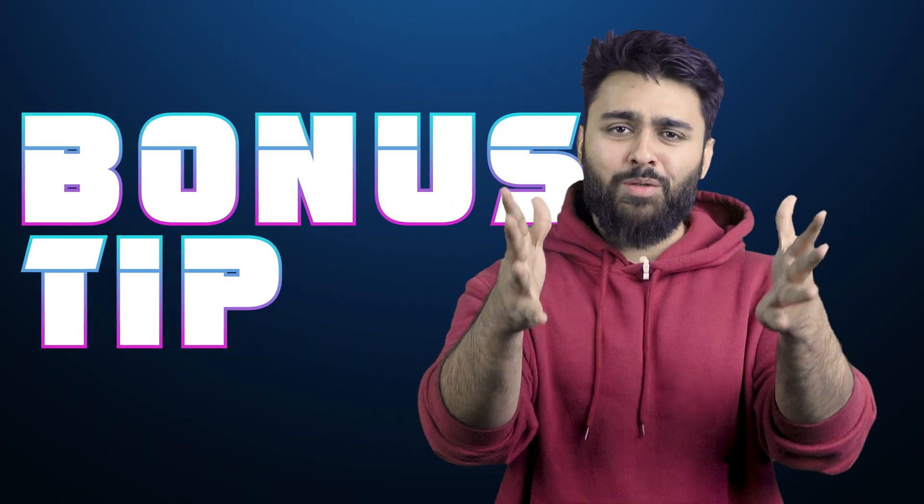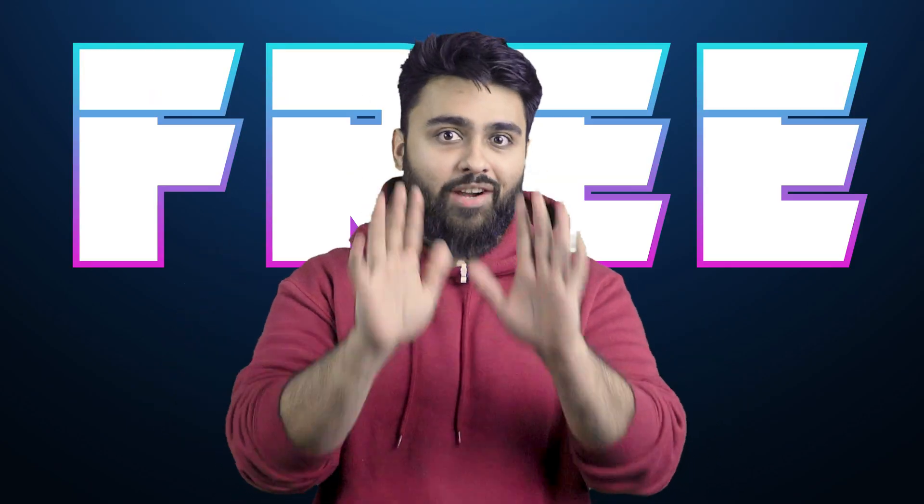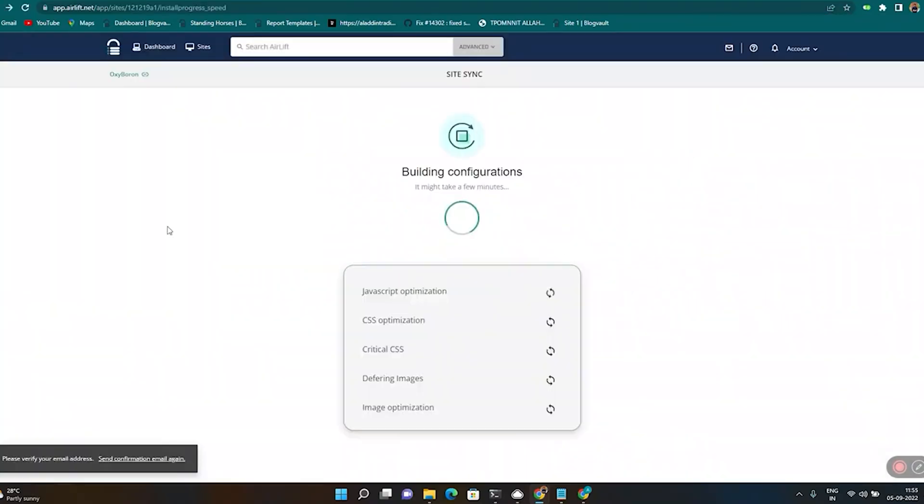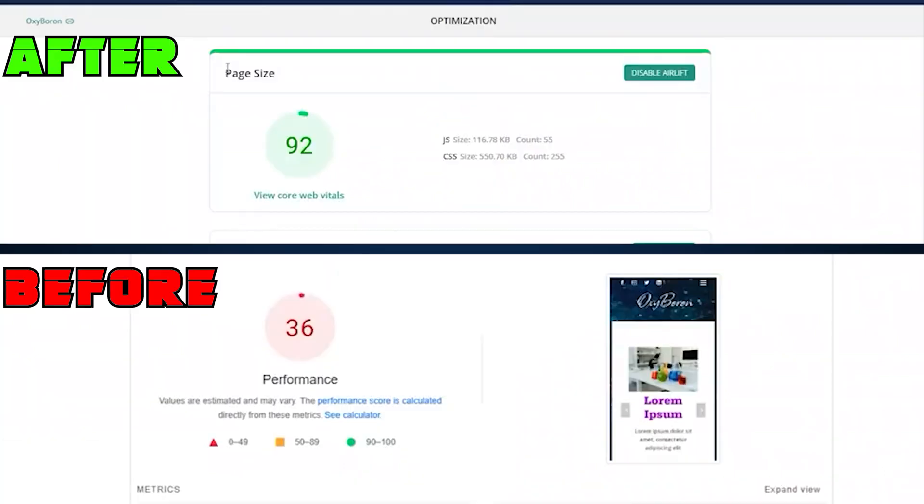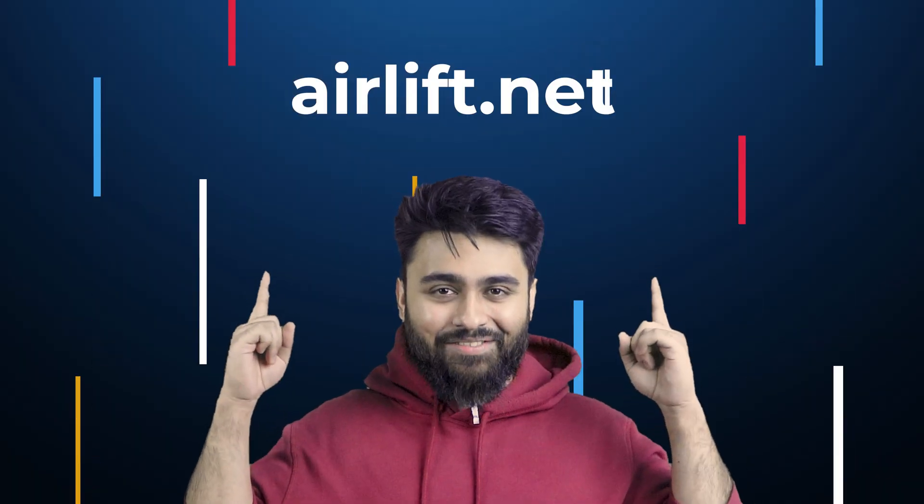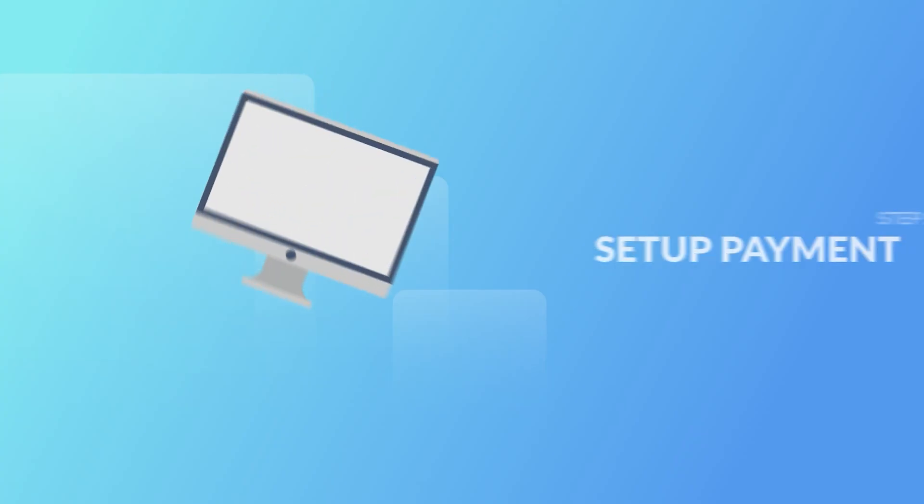Time for a bonus tip. Slow sites can drive away customers, but my team is giving away a free plugin right now where you just need to add your URL and it will triple your site speed instantly, no conditions applied. You can get it at airlift.net.